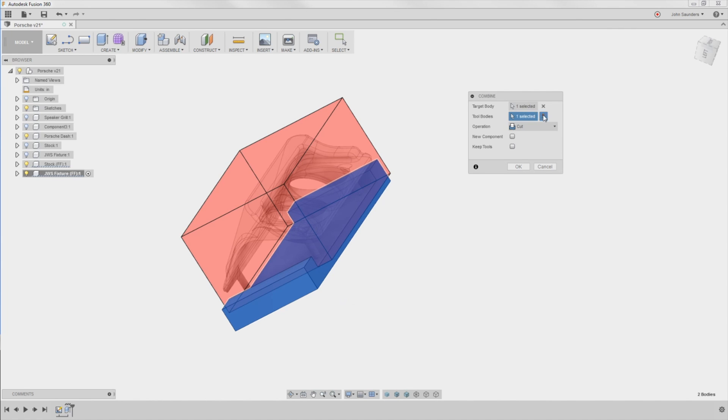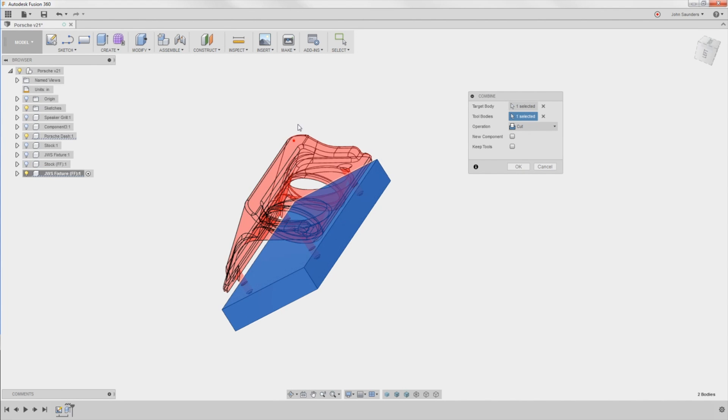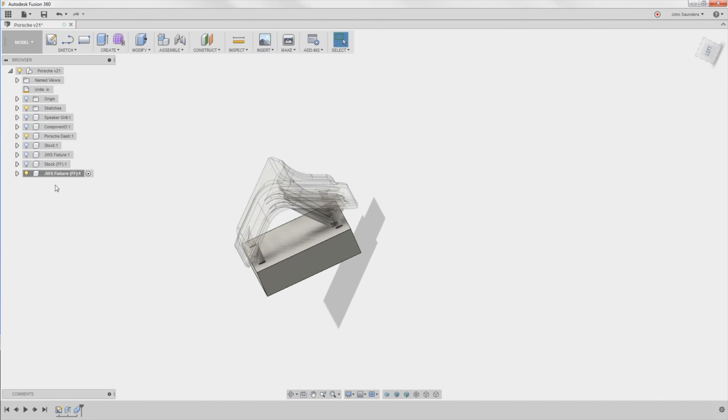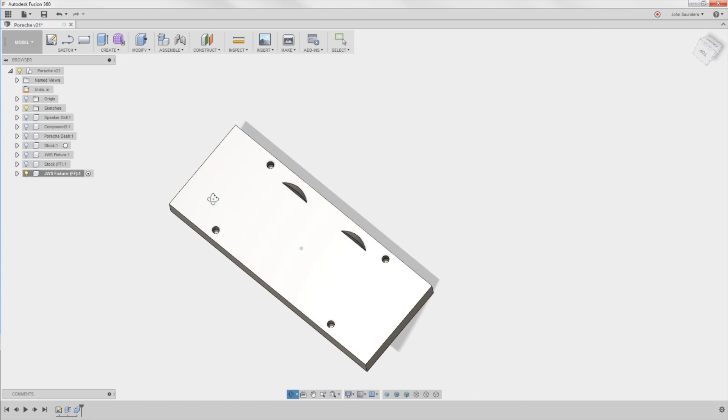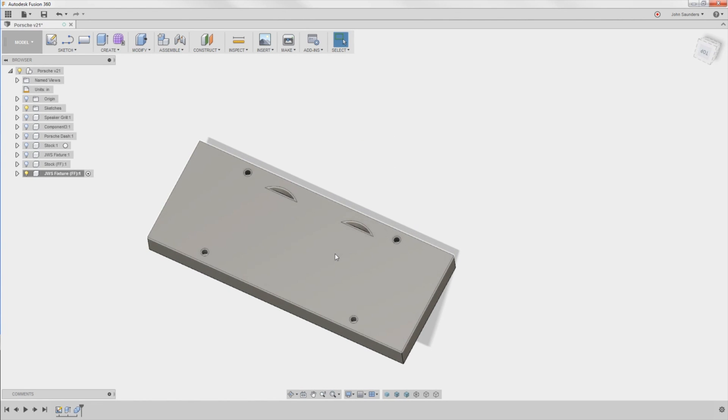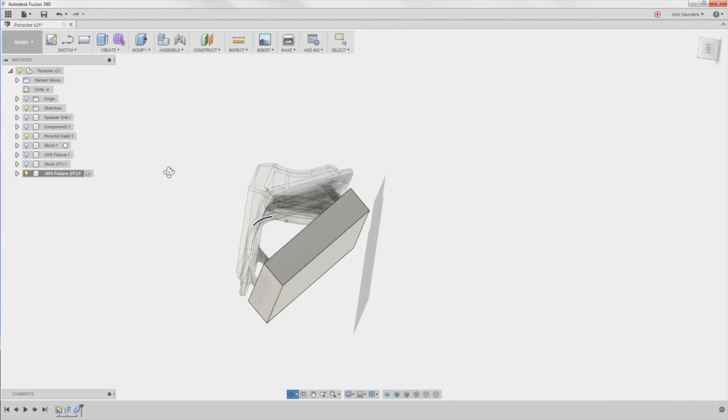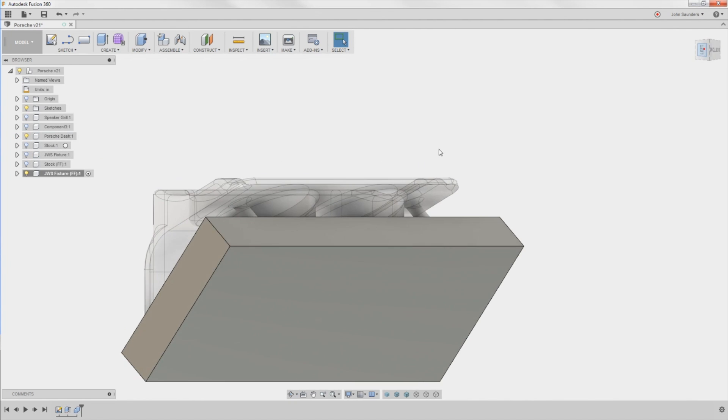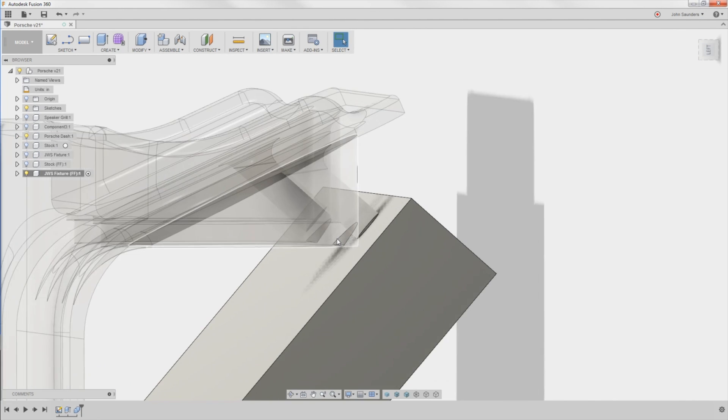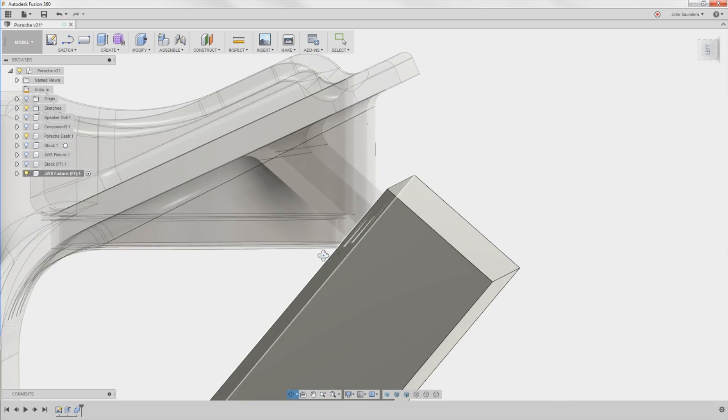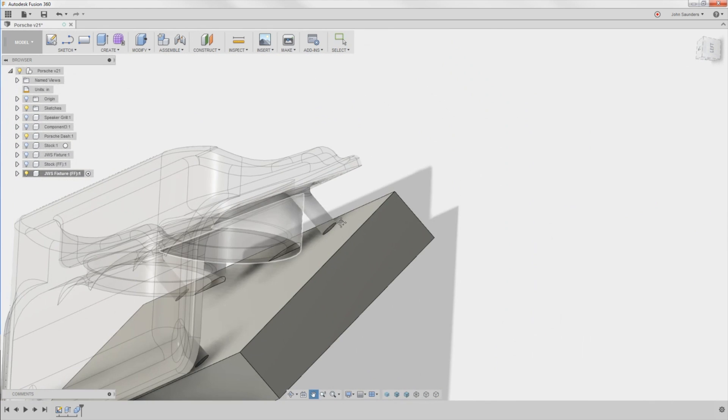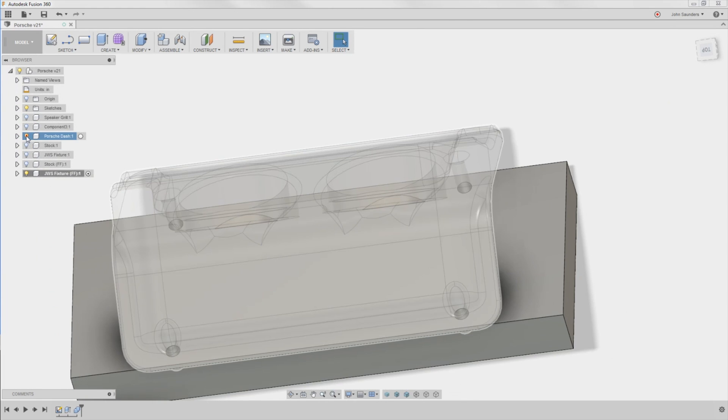Not that. There we go. That guy. And I want to keep the tools out. Sometimes you want to delete the tool. I want to keep it here. Click OK. Long story short, if I hide the part itself, I've now got the four holes, which is great. And I've got these two little indentations, which are important because we look at the part, the way I've got it held, those are actually necessary because of the backside of that gauge.